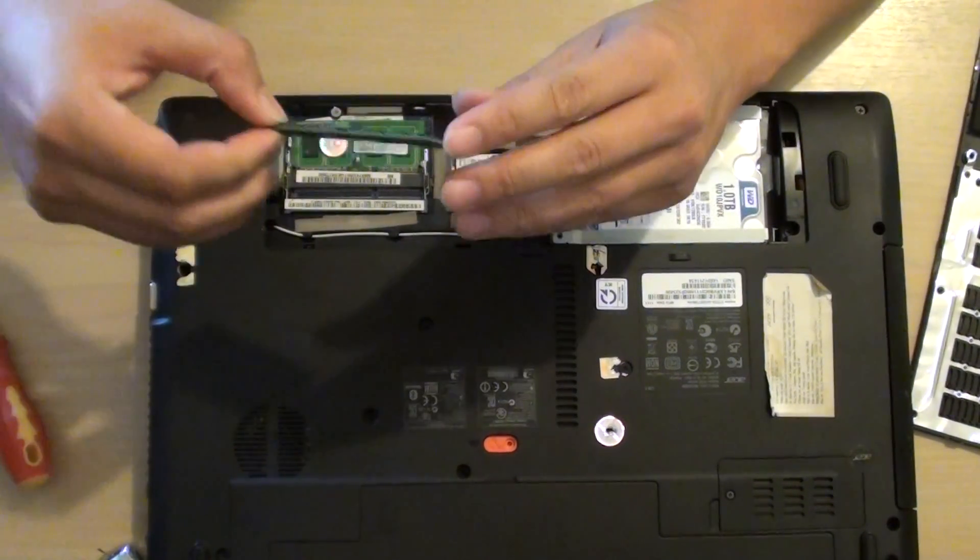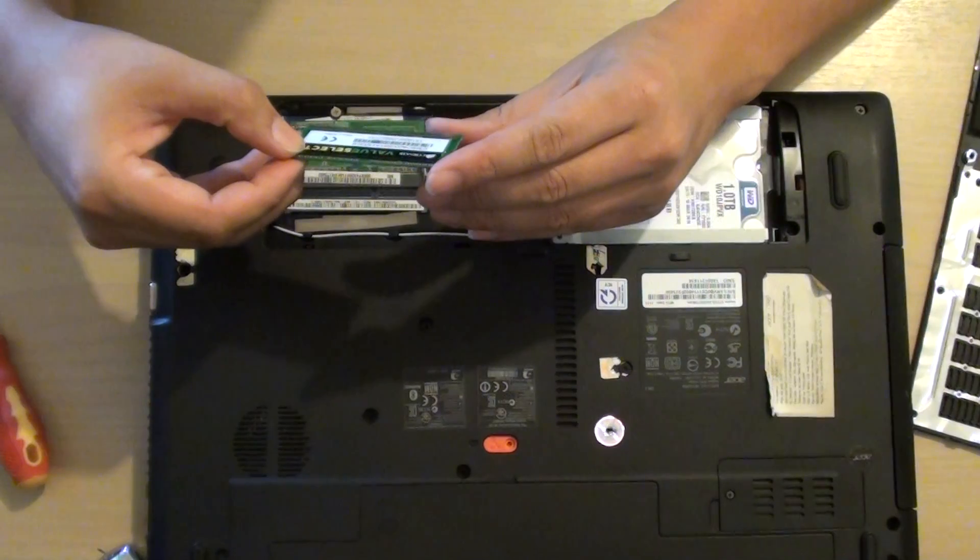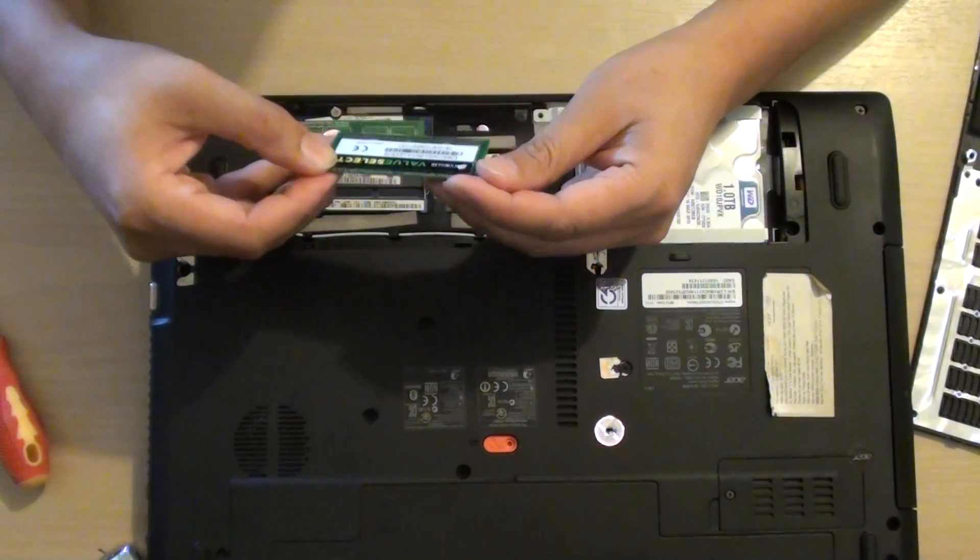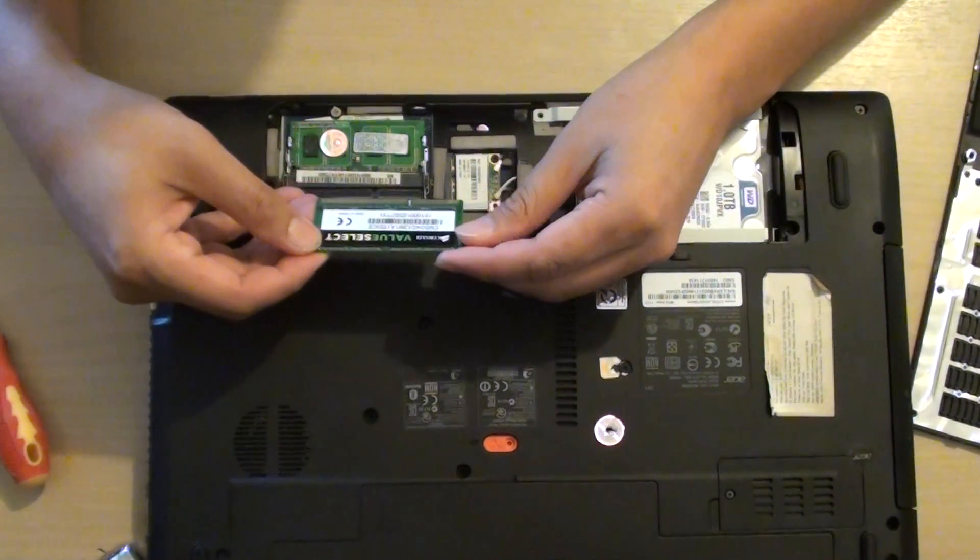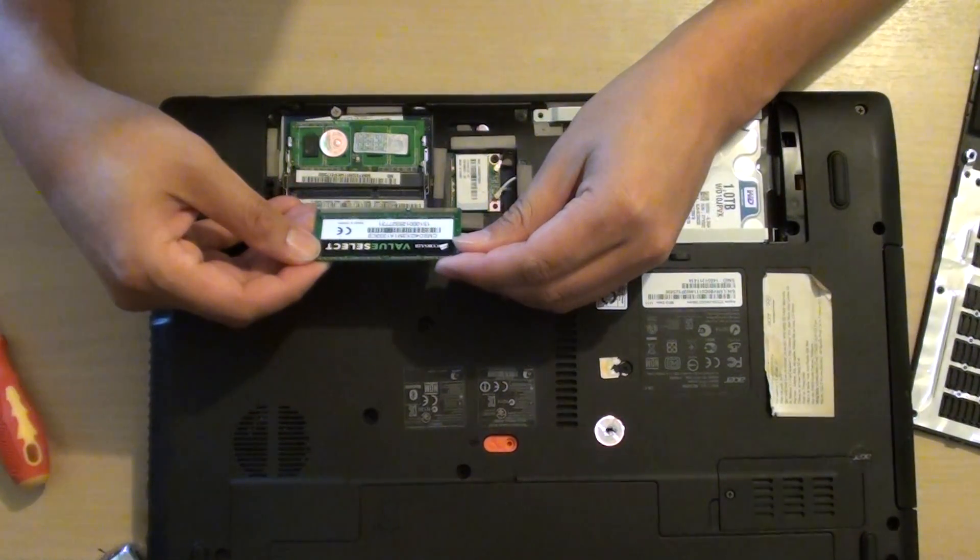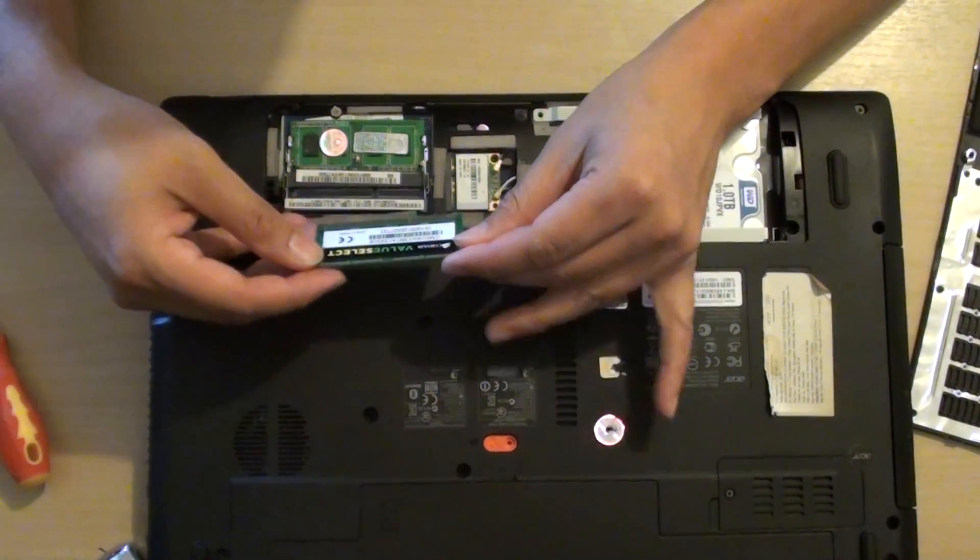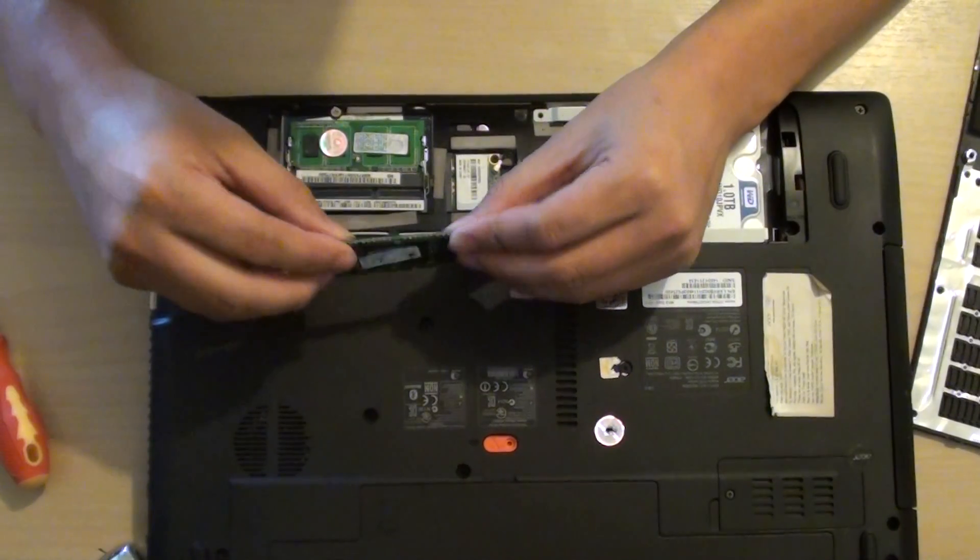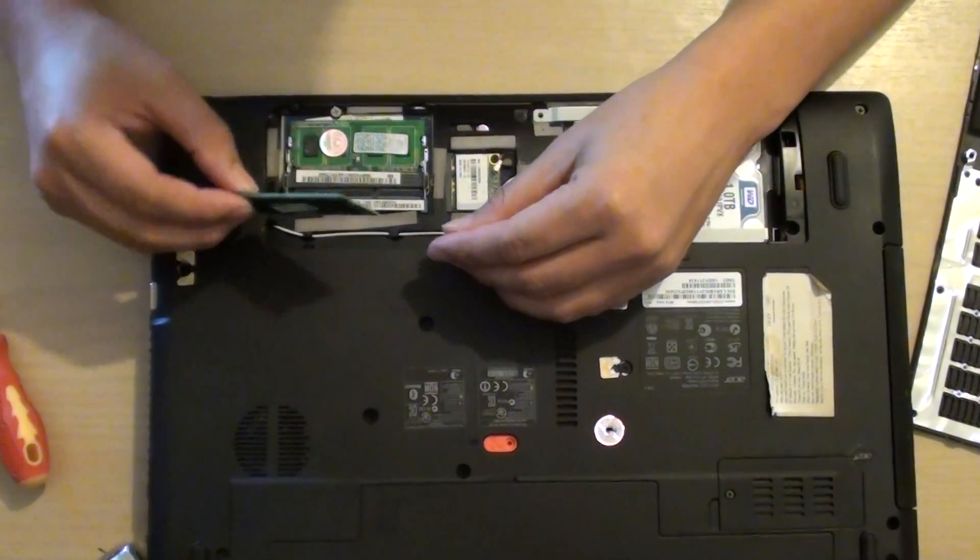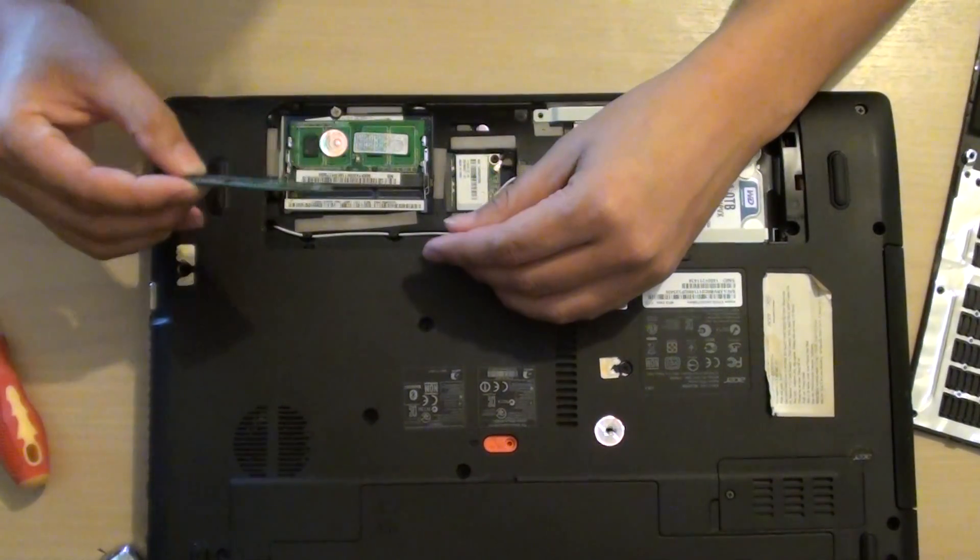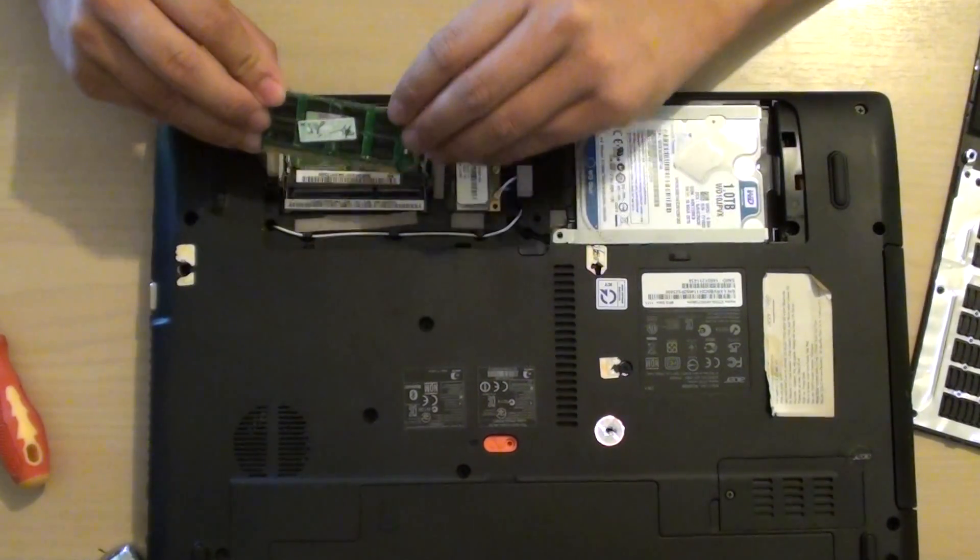So you can see here, this is a DDR3 RAM that comes with the laptop, so you can pull it out if you want.